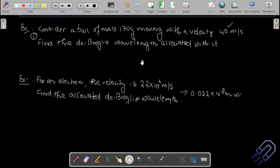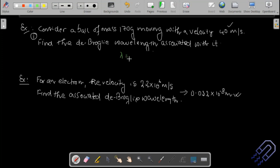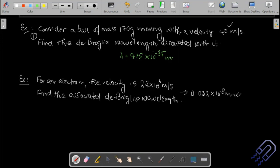Let's take a numerical example: a ball of mass 170 g moving at 40 m/s. Calculate the de Broglie wavelength associated with it. The result will show the wavelength is on the order of 10⁻³⁴ m, confirming why wave nature is not observed in daily life — both because it is far smaller than the ball's dimension, and because no instrument can measure 10⁻³⁵ m.